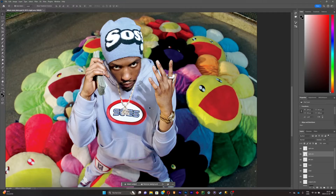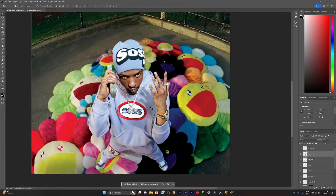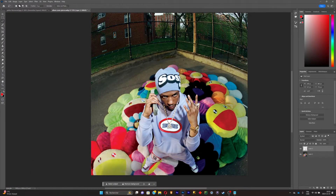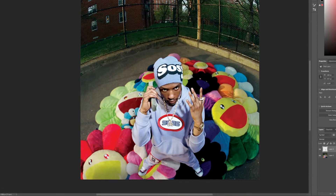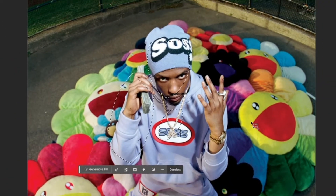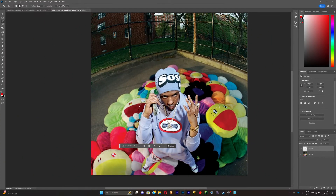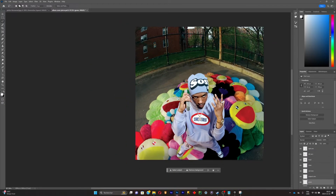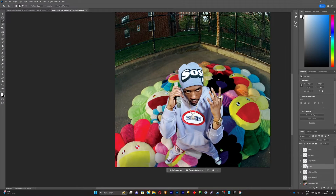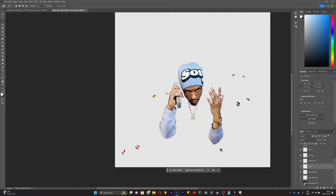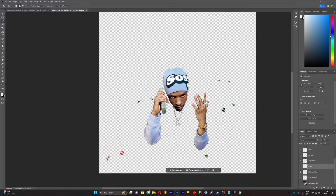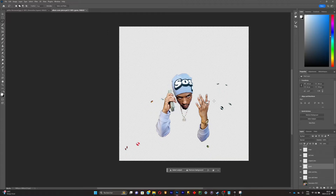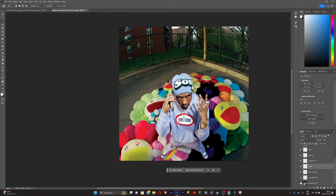Adjust it until it looks right. You can do the same for all the other parts you want to animate — for example, I'm going to animate the other arm, the head, the chain, and the eyes. I'll separate all of these elements. I've got the head, chain, two arms, and the eyes — I'm going to make them blink. Then I'll import this whole project file into After Effects to animate them.